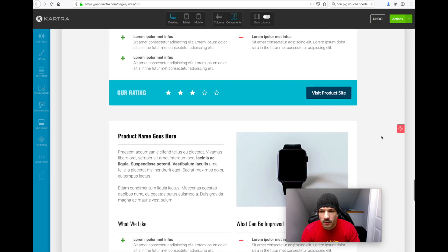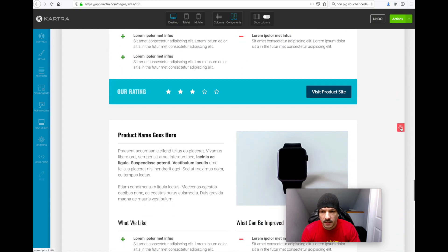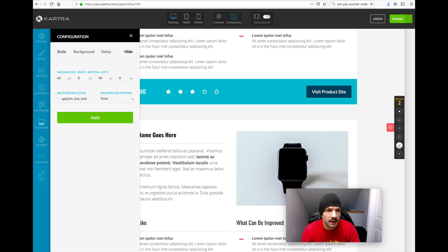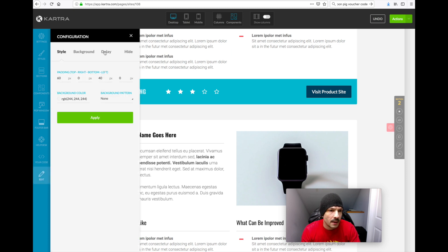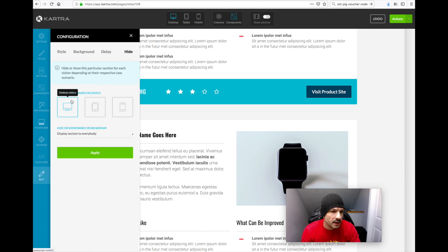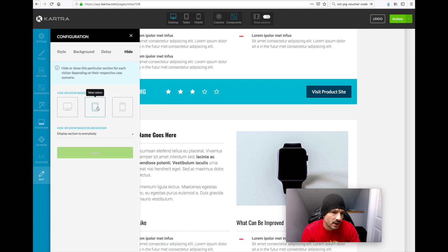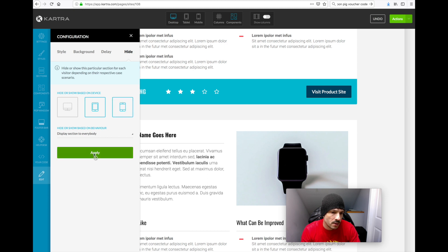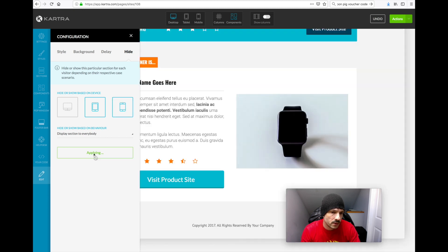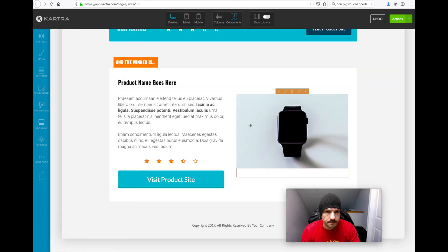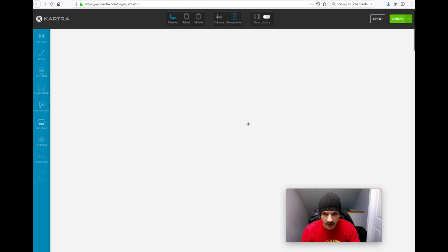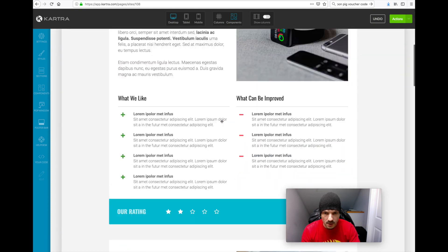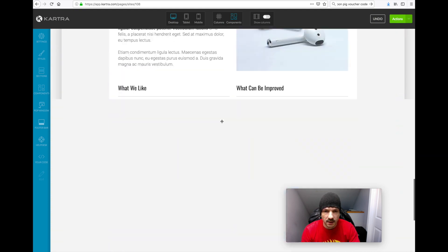So then this top one will keep as the desktop version, and then we'll use the cloned version for mobile and tablet. So we'll go back in and edit this again, come up to hide, and for this particular one we'll click off for desktop and we'll click on for tablet and mobile, and we'll apply that.